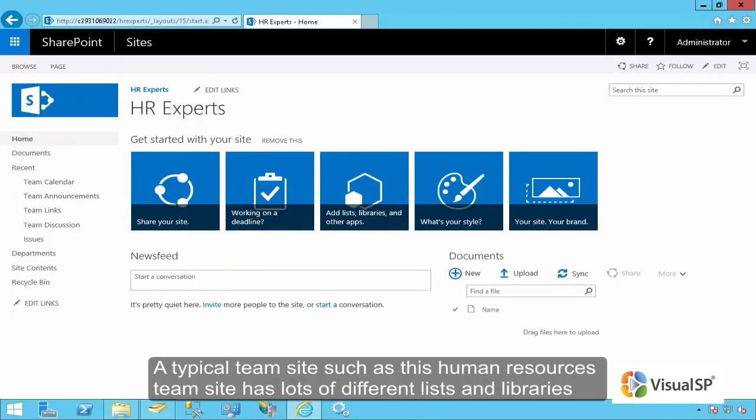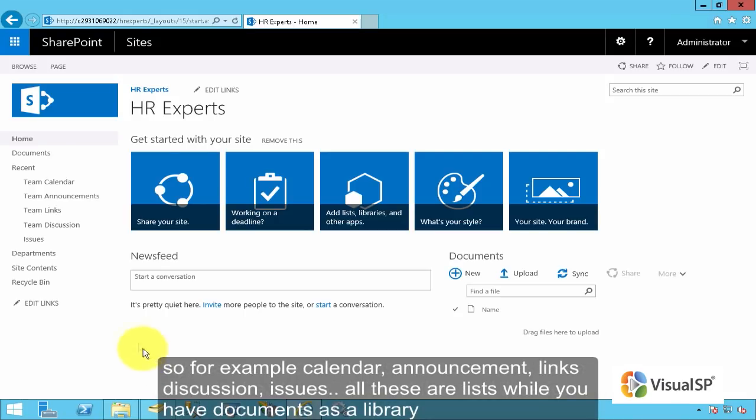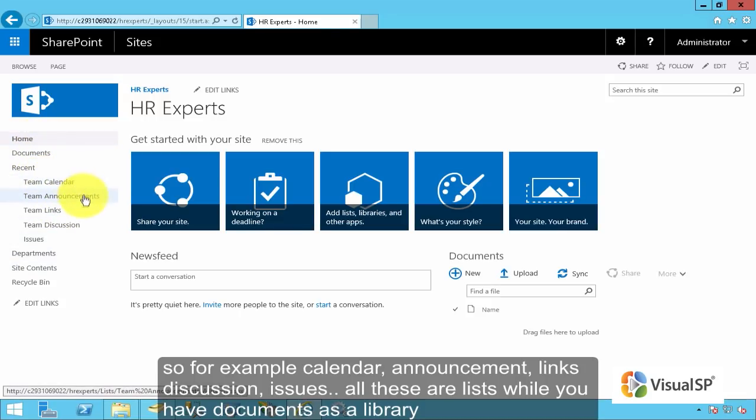A typical team site such as this Human Resources team site has lots of different lists and libraries. So for example, calendar, announcement, links, discussion, issues, all of these are lists.